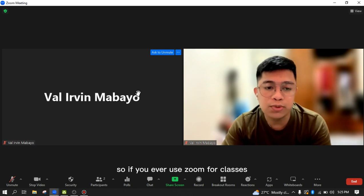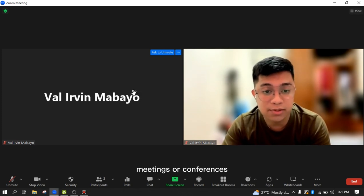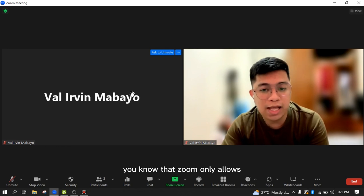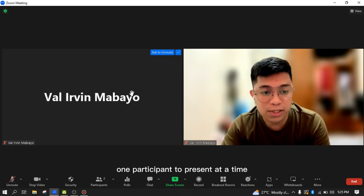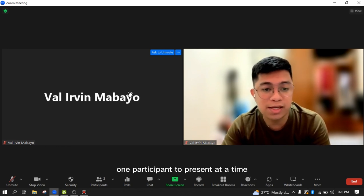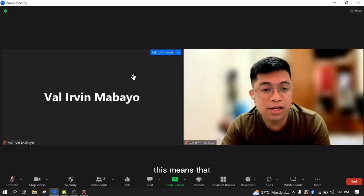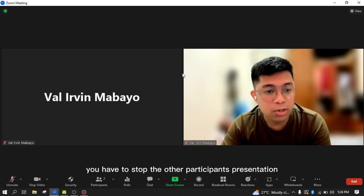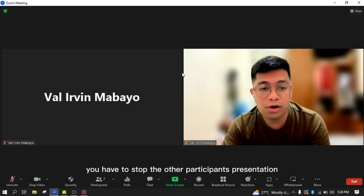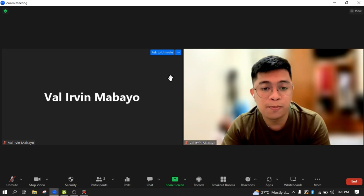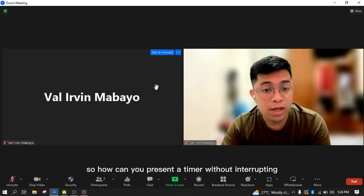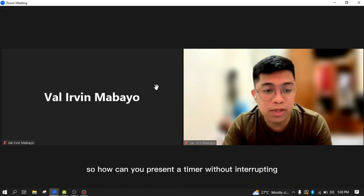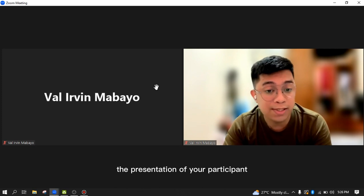If you ever use Zoom for classes, meetings, or conferences, you know that Zoom only allows one participant to present at a time. This means that if you want to show something on your screen, you have to stop the other participant's presentation. So how can you present a timer without interrupting the presentation of your participant?